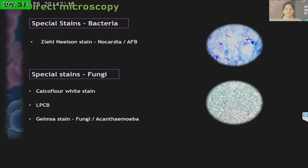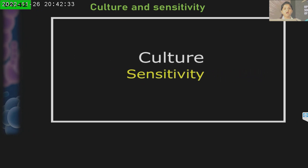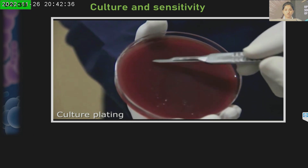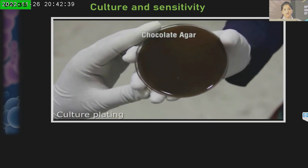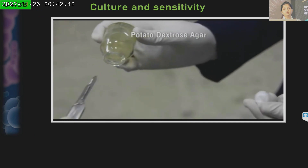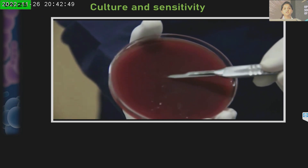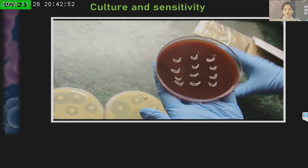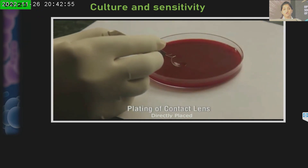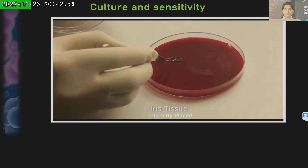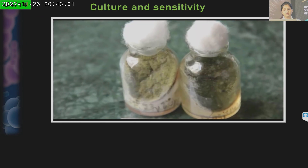Some special stains, if we are suspecting specific infections, need to be mentioned to the microbiologist — for example, a Ziehl-Neelsen stain to identify Nocardia or acid-fast bacilli, or in case of Acanthamoeba, we can insist on doing a GMS stain. For culture sensitivity, once scraping is done, part of the sample is sent for direct microscopy while the remainder is plated on blood agar in a C-shape format or directly dipped into SDA agar or potato dextrose agar. The benefit of the C-shape format is that contamination is easier to identify, as the target organisms follow the C-shape path. Contact lenses, corneal buttons, and iris tissues need to be directly placed on blood agar to yield results.